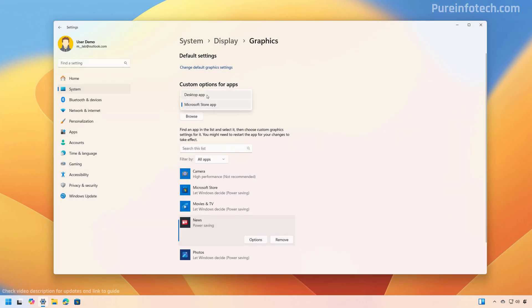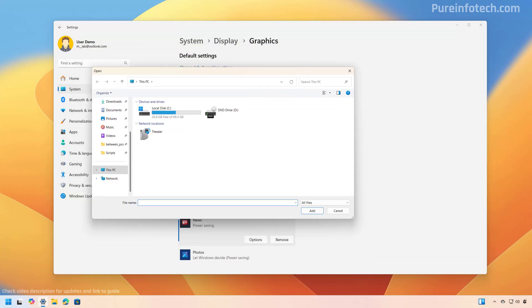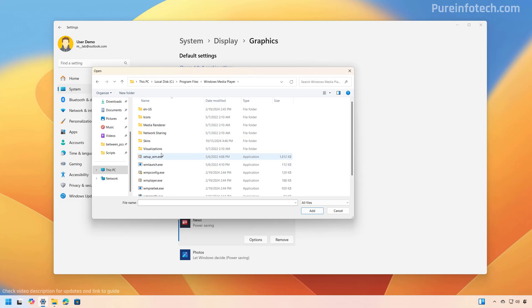Let me just show you really quick that if we choose the desktop app option, when we click the browse button, that will take us to this PC on your computer. And then you just need to find where that application is installed. And then you just need to select the executable that launches the application.